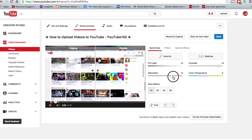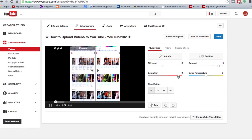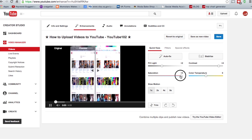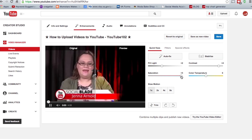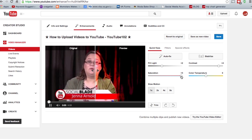Saturation increases your color saturation. If you take it down it'll turn your video black and white. If you take it up it makes your video super bright, almost cartoonish.